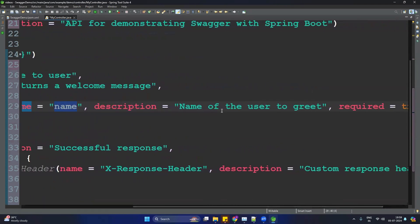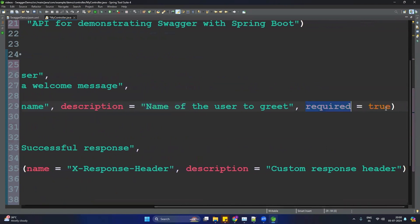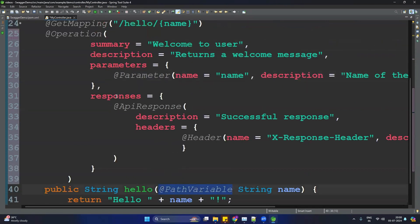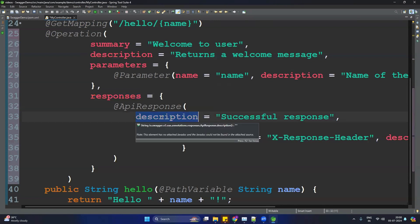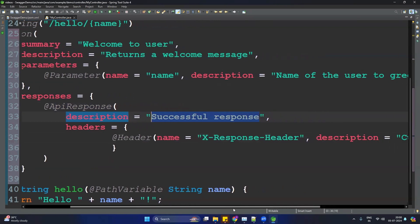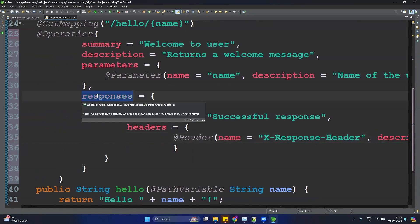Inside the parameters, provide the parameter name — for example, 'name' — its description, such as 'name of user to greet', and set 'required = true' since it is a mandatory path variable. After this, define the responses section, where you can specify different HTTP statuses — for example, 200 with description 'successful response', or 403 — and what headers will be returned. All such information can be provided in the response section of @Operation.